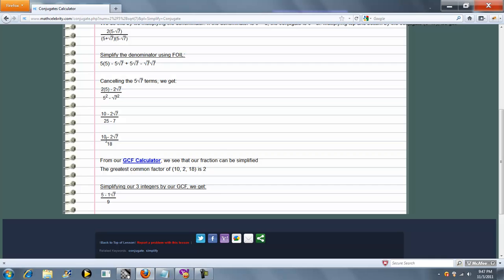If we reduce 10 by 2, we get 5; 2 by 2, we get 1; and 18 by 2, we get 9. That's our answer.